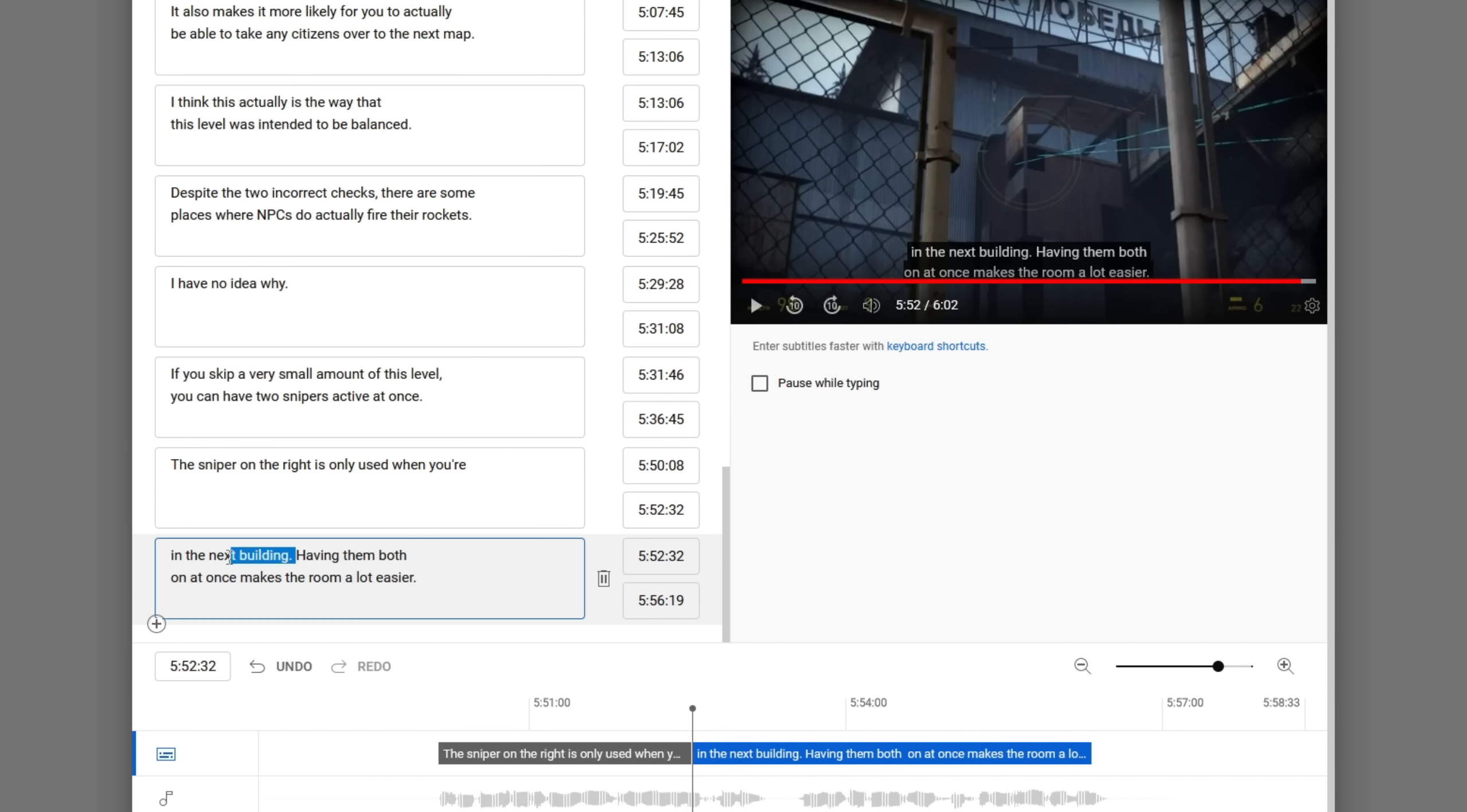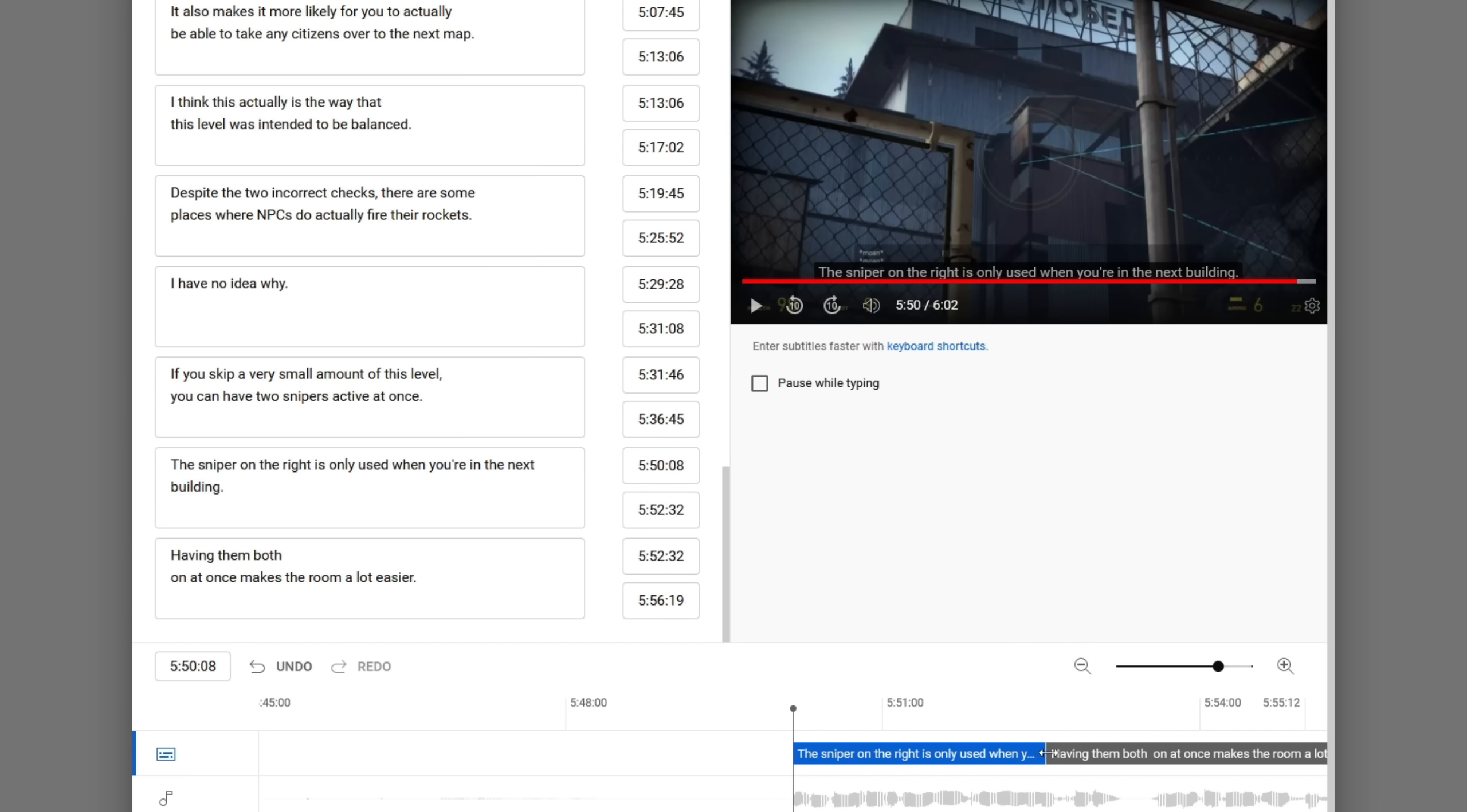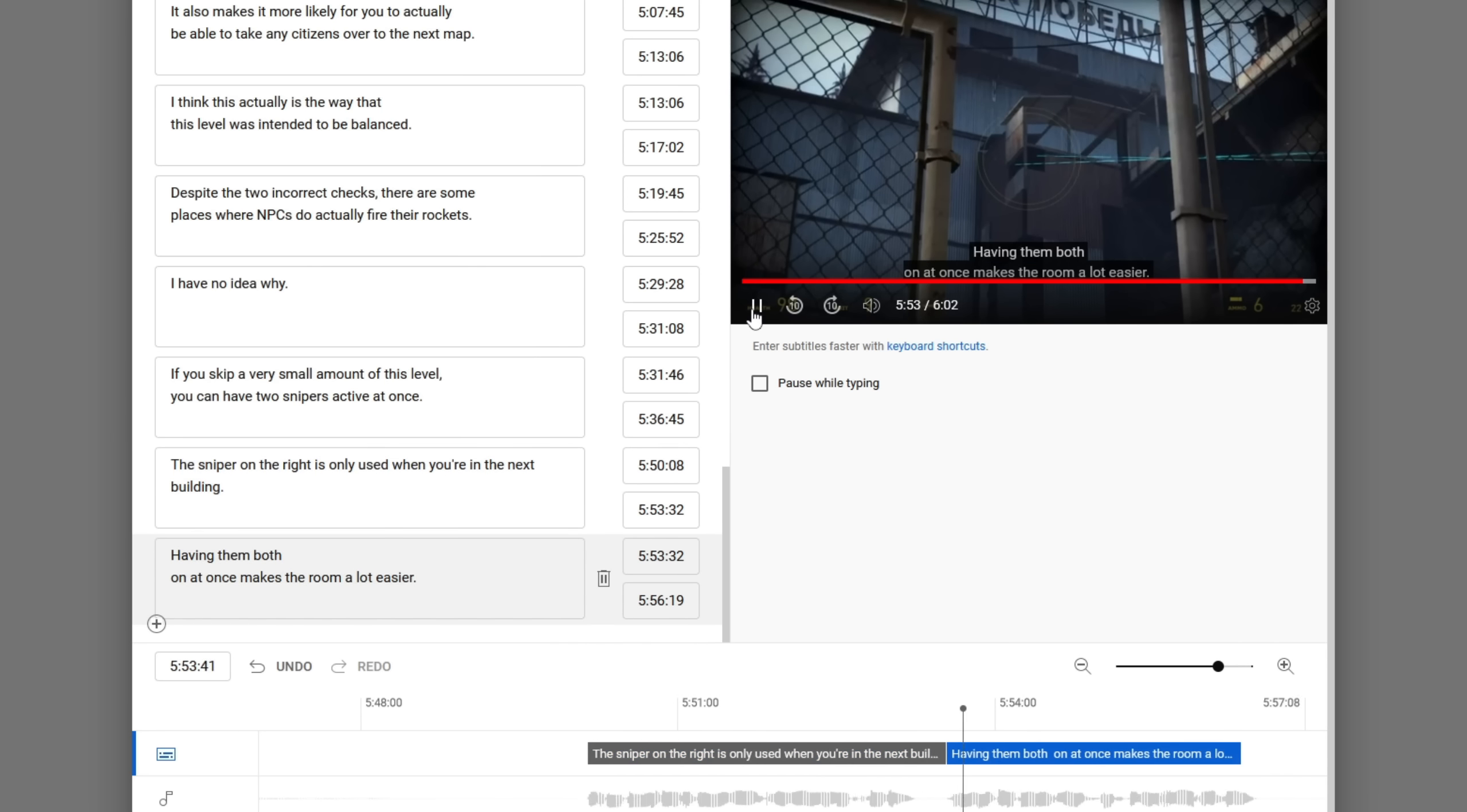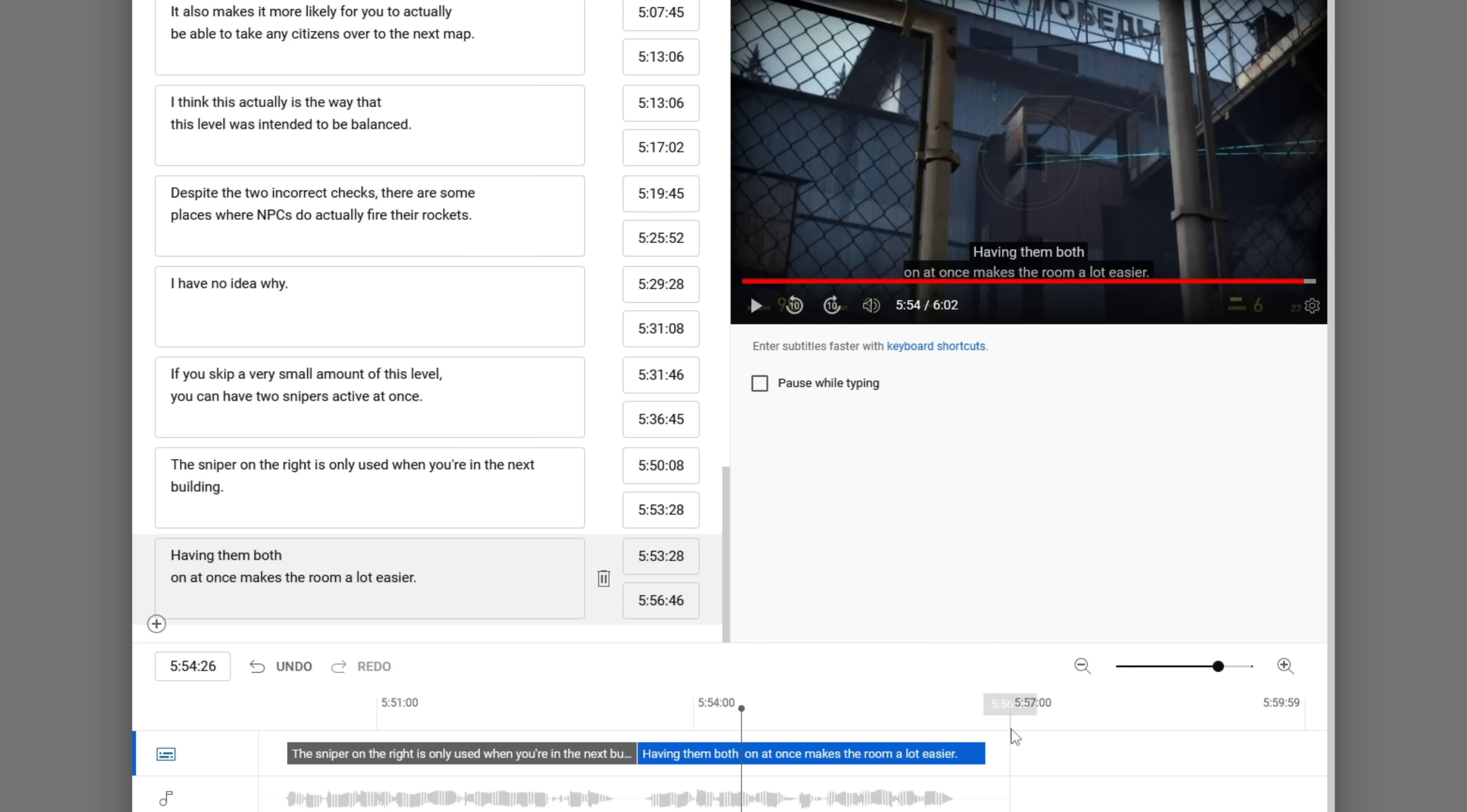Sniper on the right is only used when you're in the next building. Having it like that just makes a lot more intuitive sense. Sniper on the right is only used when you're in the next building. Having them both on at once makes the room a lot easier. And that's it.